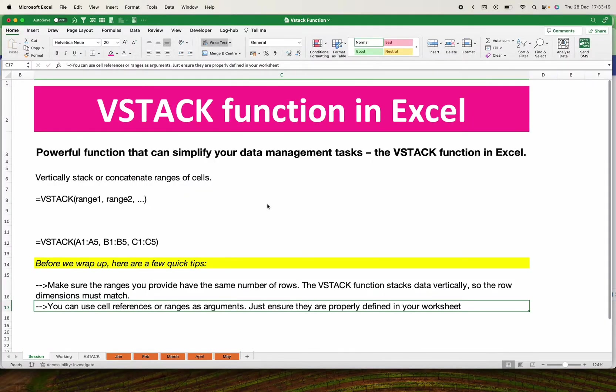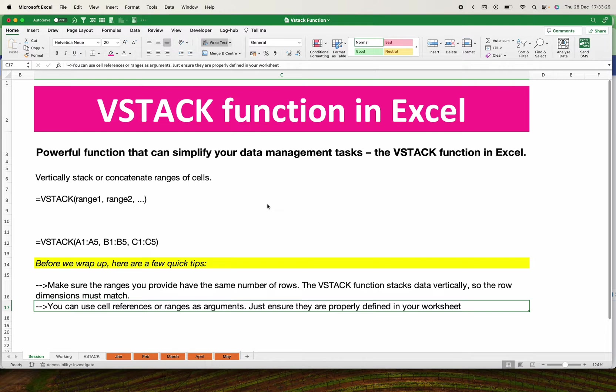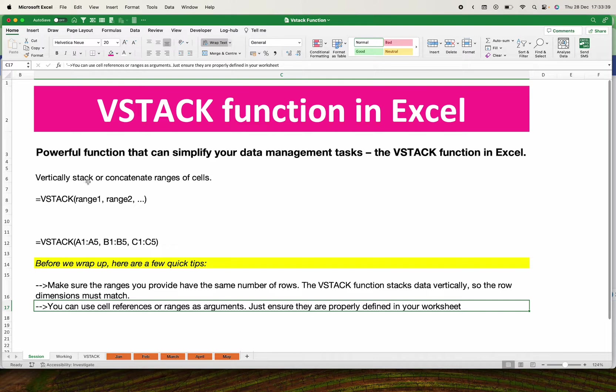Welcome back to Uptake Online. Today we are going to dive into a powerful function that can easily simplify your data management tasks. The VSTACK function in Excel is so powerful that it can help you vertically stack or concatenate ranges or cells in spreadsheets.